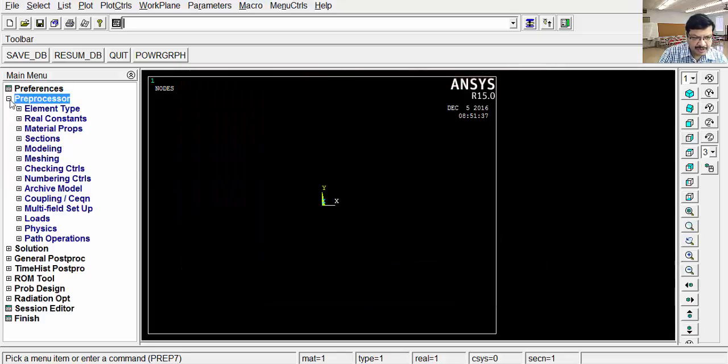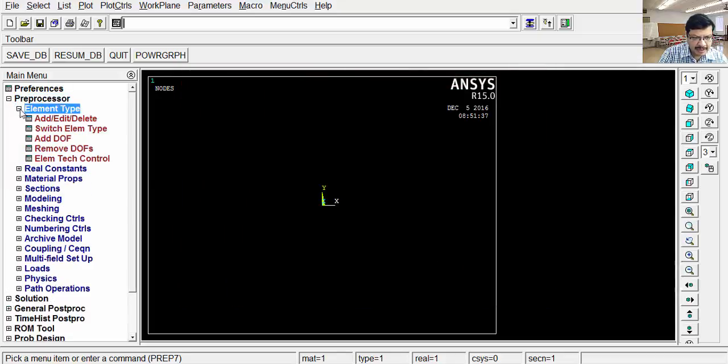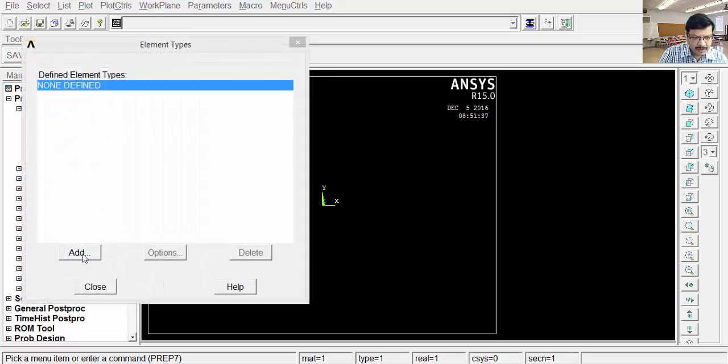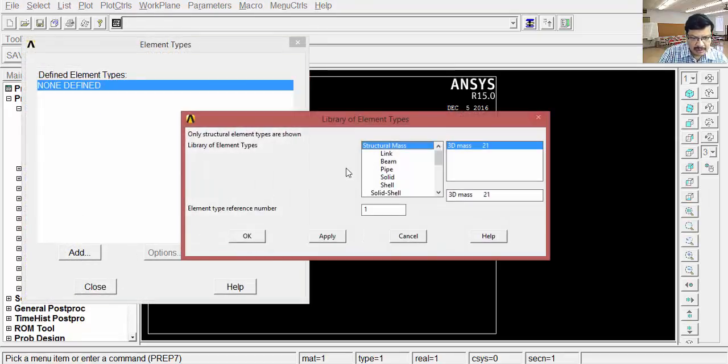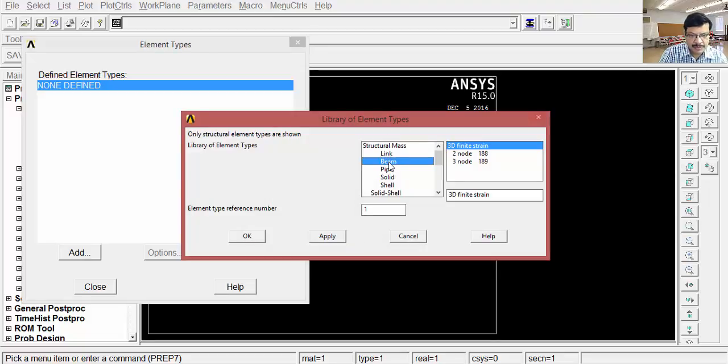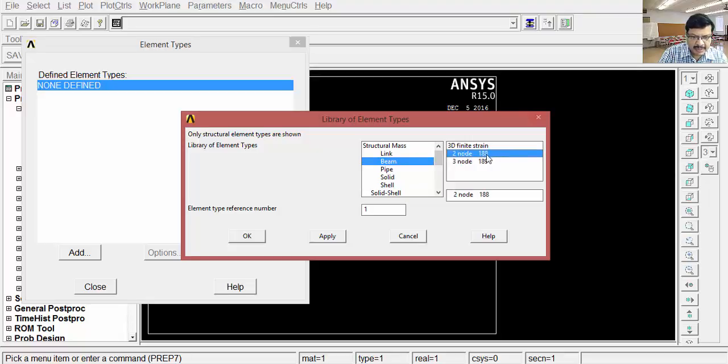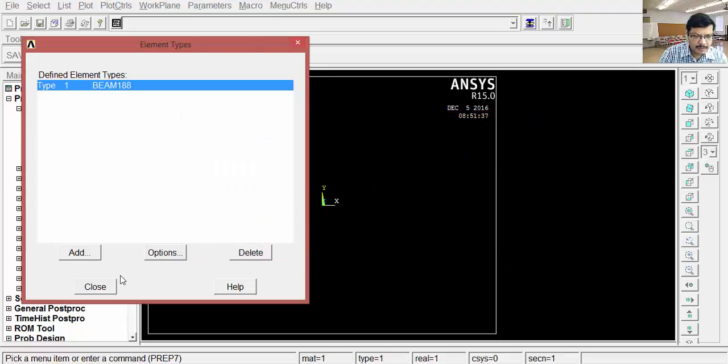Then go for preferences, select element type, click on add element, and select the element type as beam. Because here it's a simply supported beam. Then two types of beams are there, select two-noded 188 element, OK. Close.